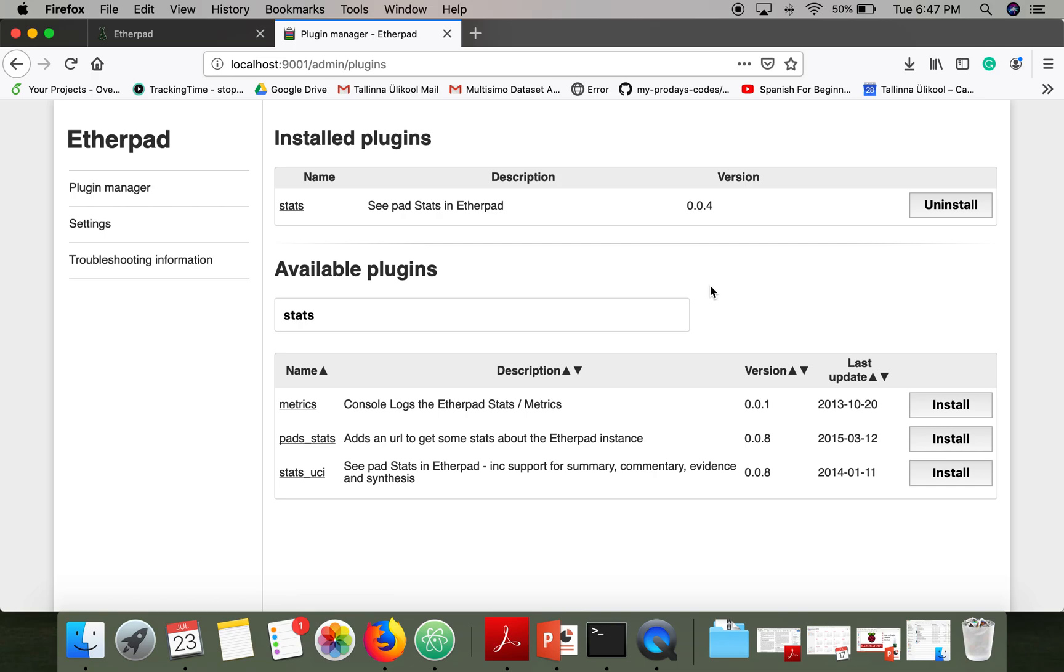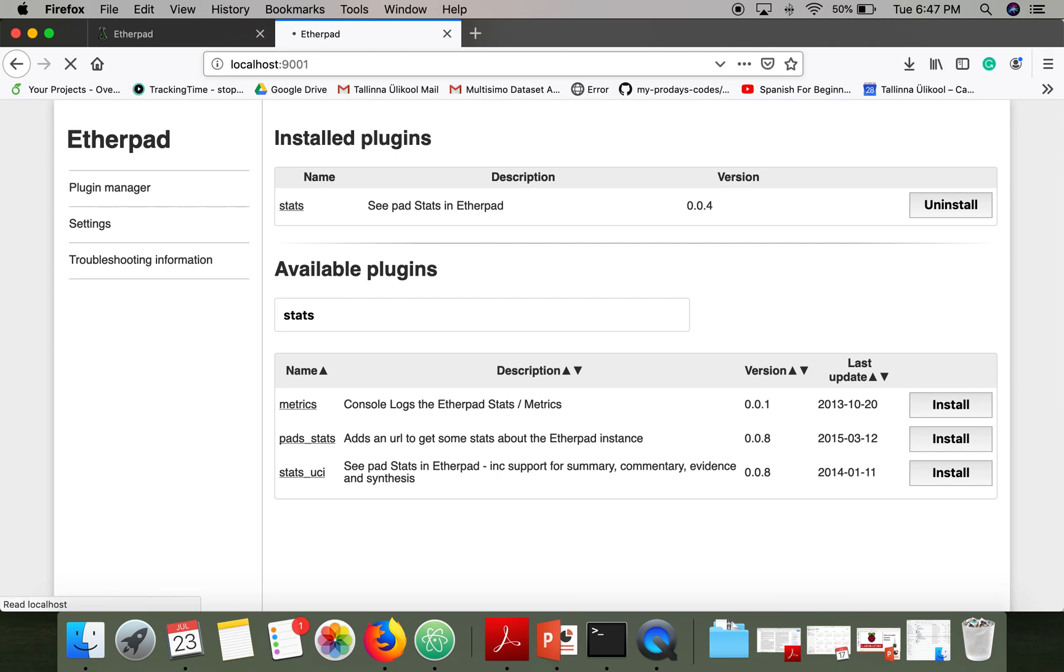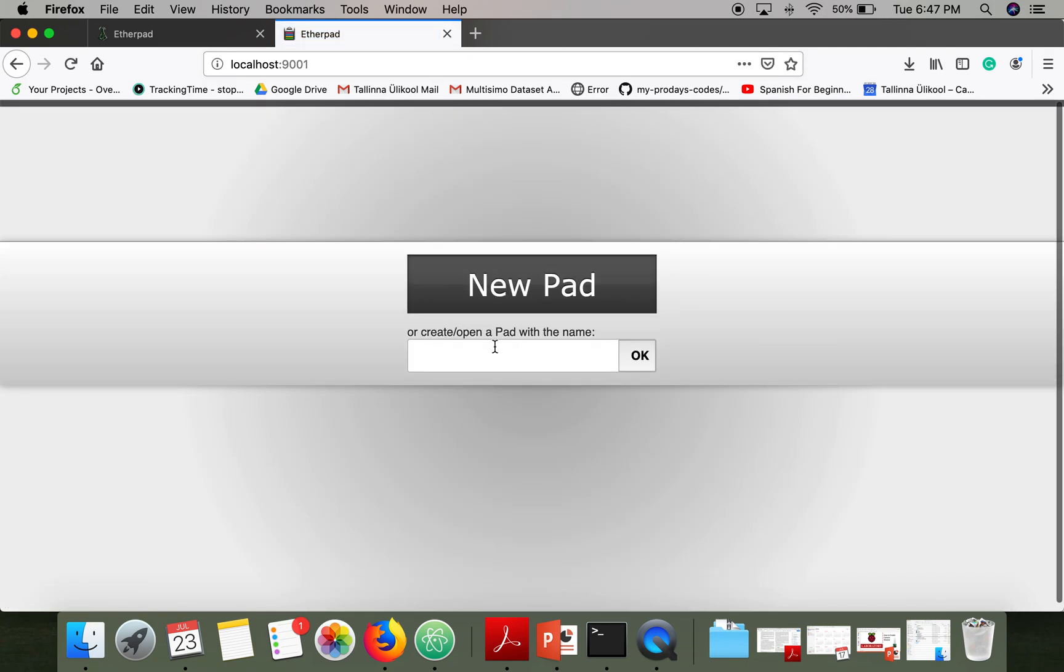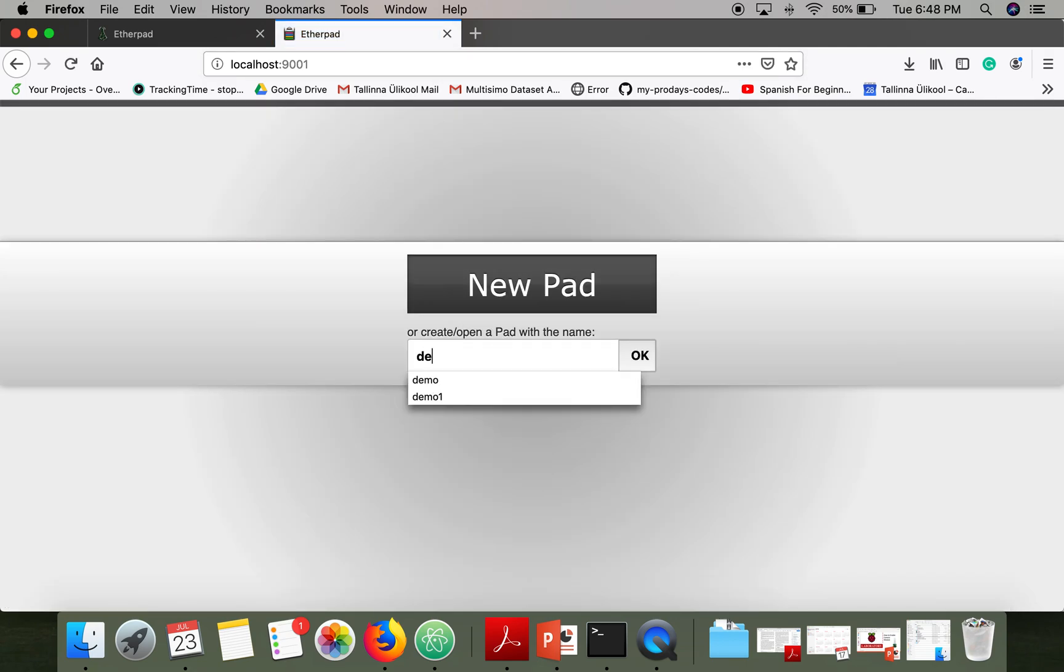This plugin has been installed successfully. Now go to Etherpad again and create a pad, let's say demo.